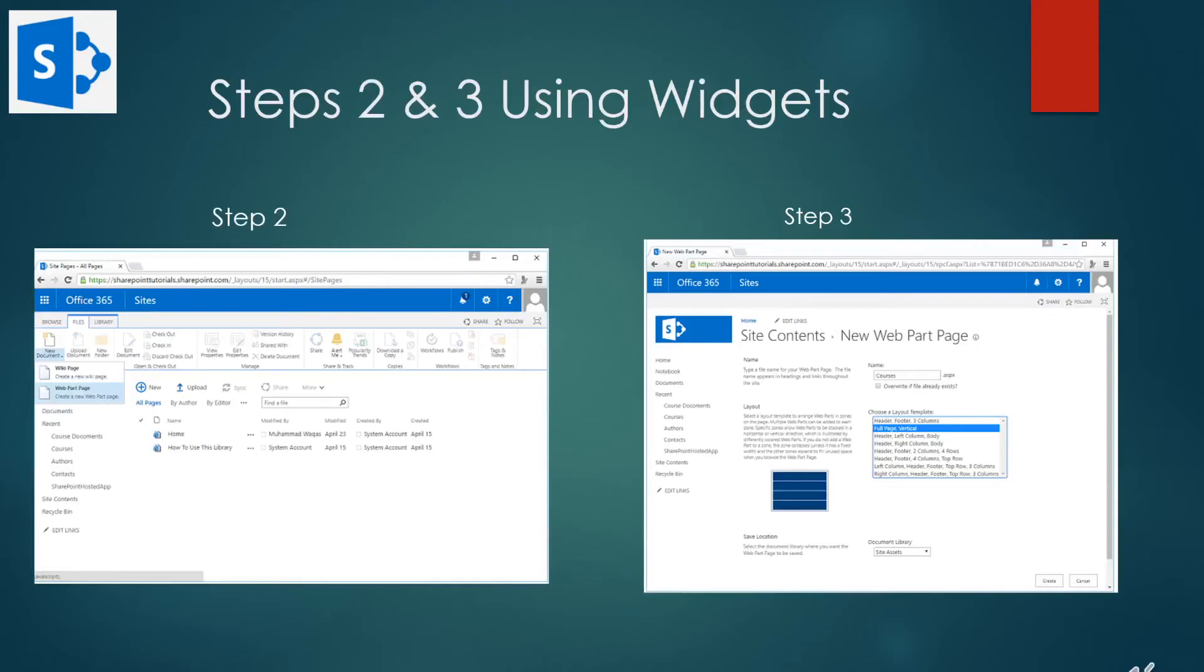For step two, we're going to go to the files tab and on the ribbon, click on the drop down arrow on the new document button. We'll select the web part page from the options.